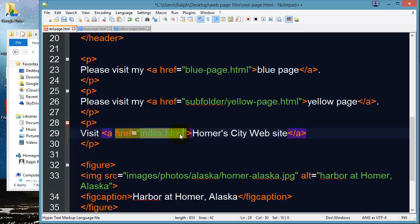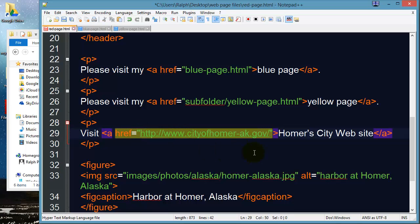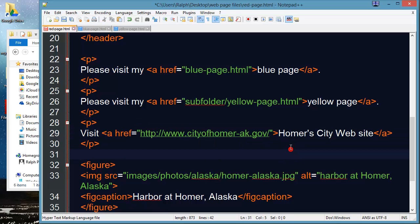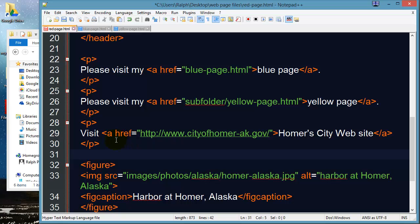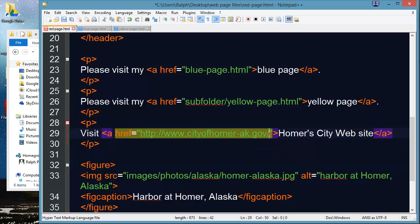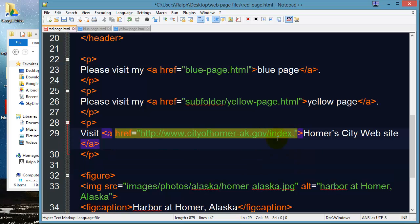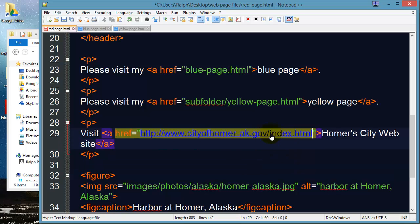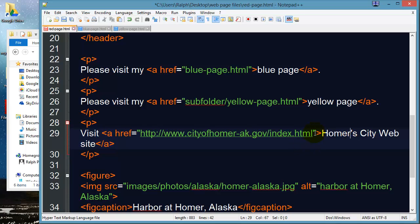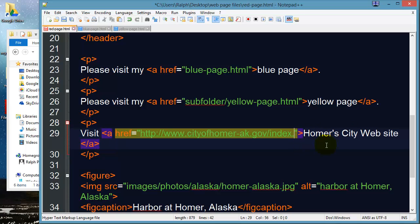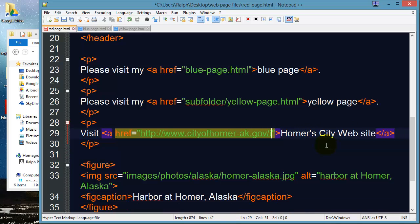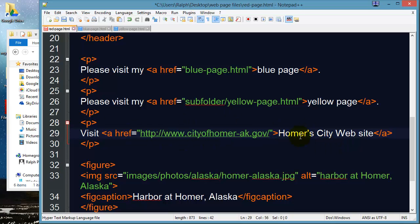This is where I would put in a complete web address. This hyper reference points specifically to the city of Homer website. Now I could put index.html right at the end of this path but I don't need to. Whenever you put in a site's root domain it's going to look for the default home page which over this website and many others it's index.html. So this is all I need to do to make a hyperlink from my web page to somebody else's website.